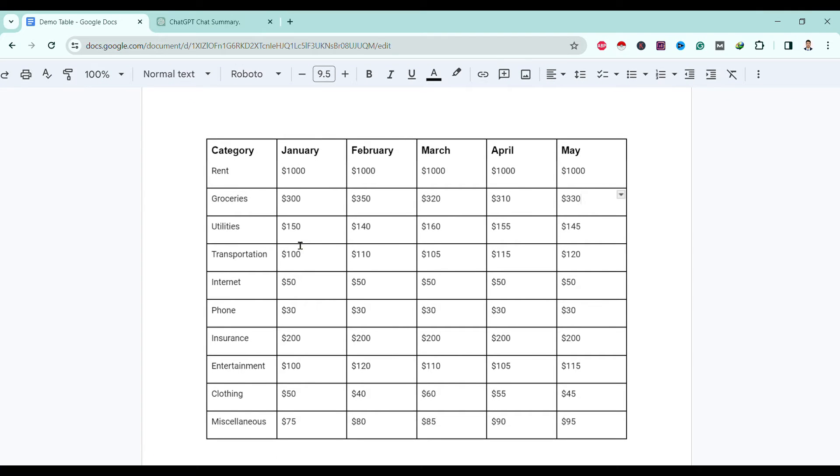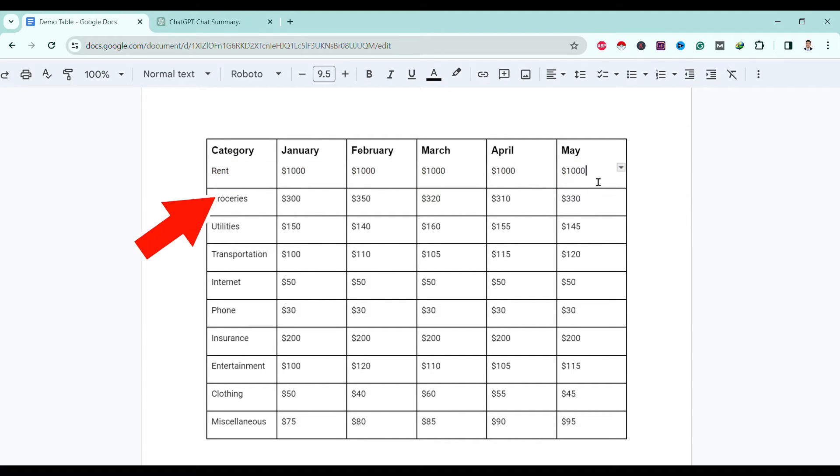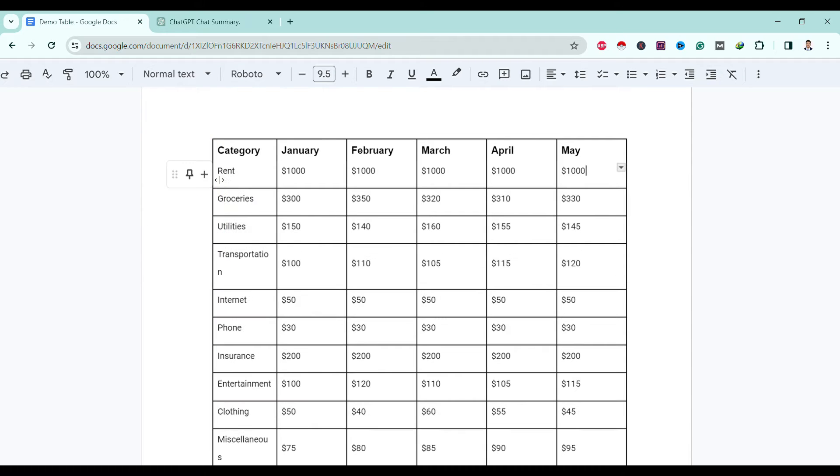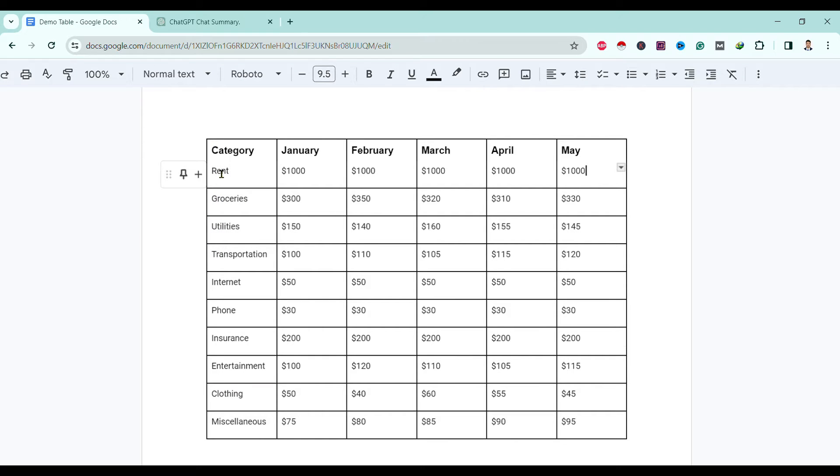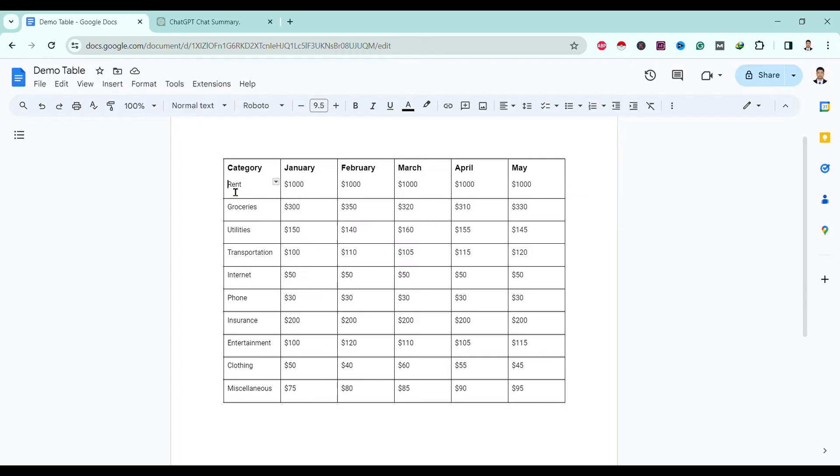Over here you can see I am in Google Docs. Here is one of my tables. The upper line of this row is missing. So to get that, all you need to do is first of all select this entire row.